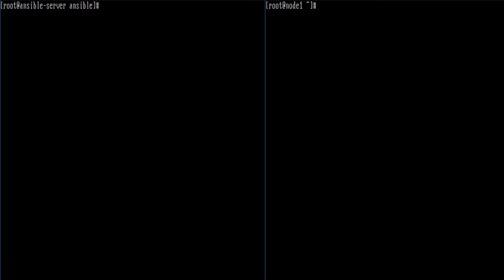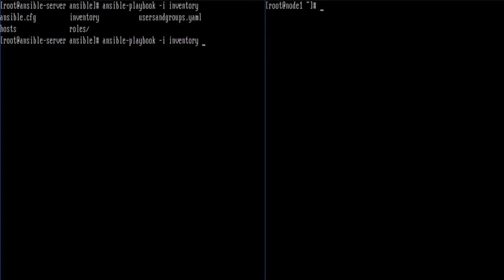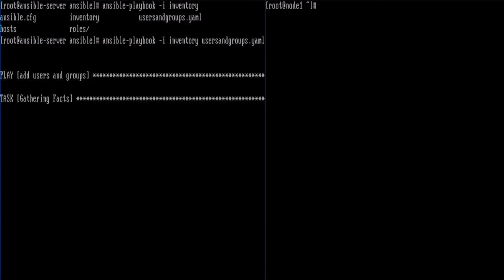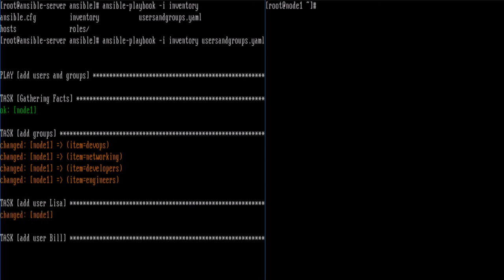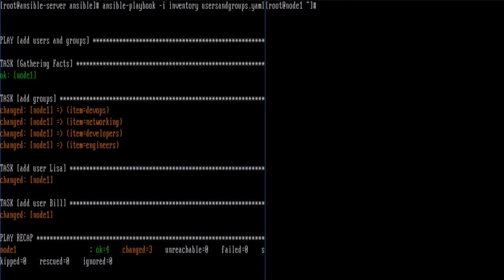Now we're going to run the playbook. The way to do that is `ansible-playbook`, specify `-i` for inventory and our inventory file name, then the users_and_groups YAML file. The play is 'add users and groups' — we get gathering facts and our tasks. On Node 1 it looks like it changed to add the groups devops, networking, developers, and engineers, then it added user Lisa and user Bill. The play recap shows okay for four and three changed.